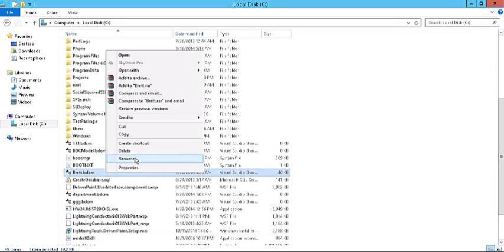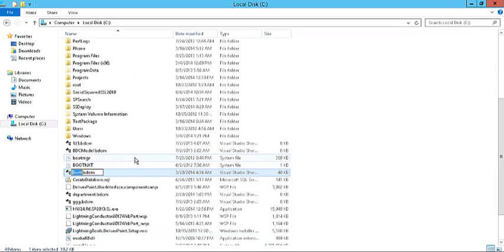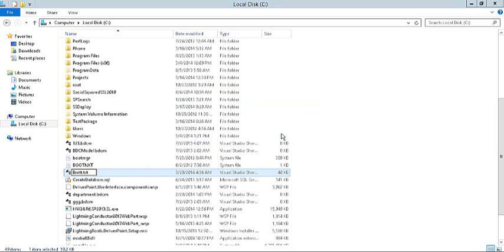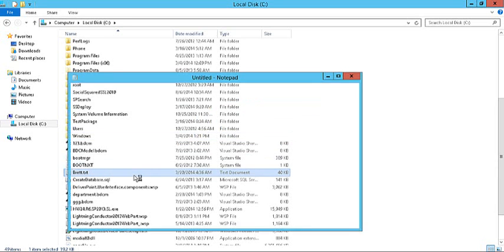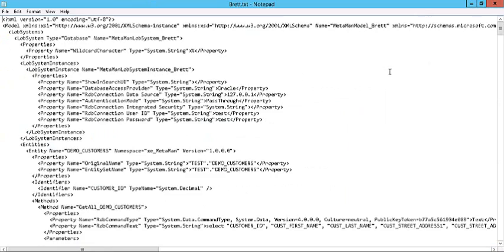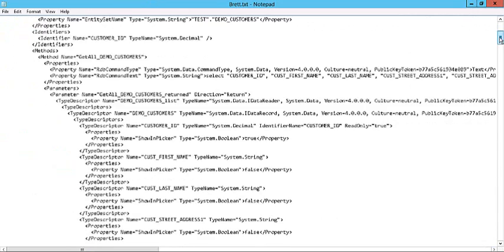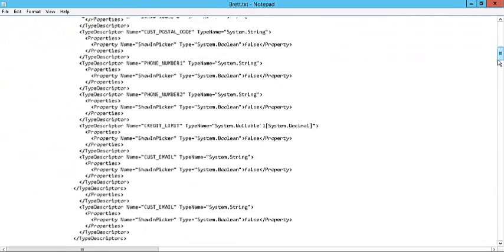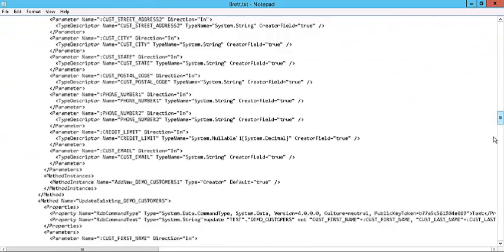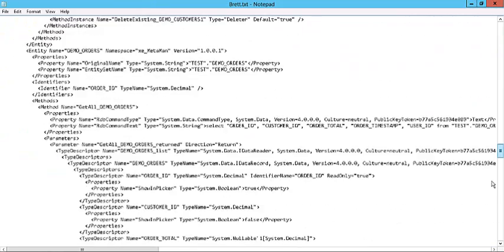So we'll right-click, just simply rename this for a moment. And I'm going to rename that to .txt so we can have a look at it. And I'll open that up.